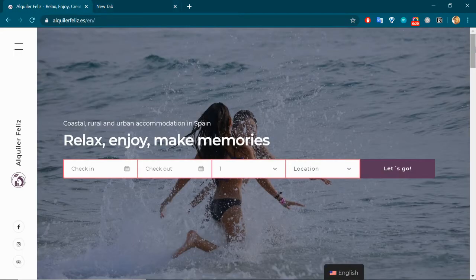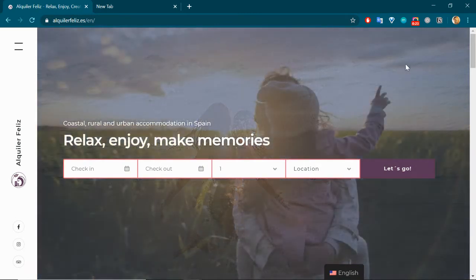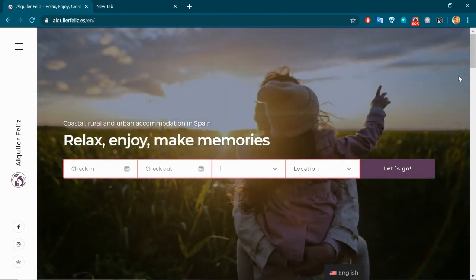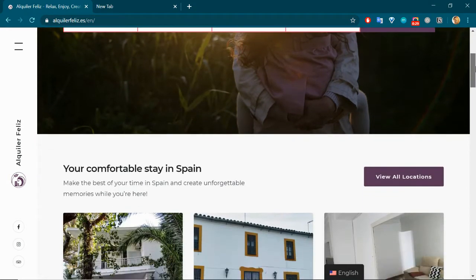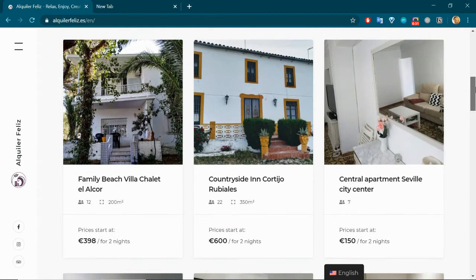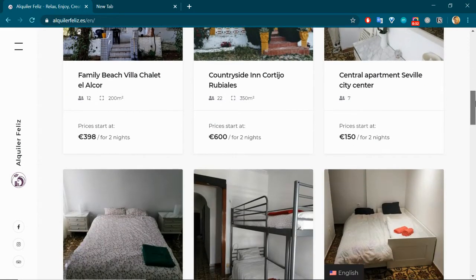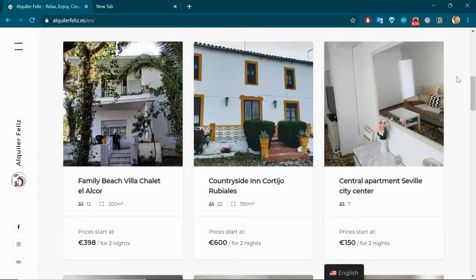So this is the website. You'll notice I'm also using a Motopress theme called Booklium—it's a fantastic theme that I highly recommend. You'll notice down here these are the different available options in Spain.